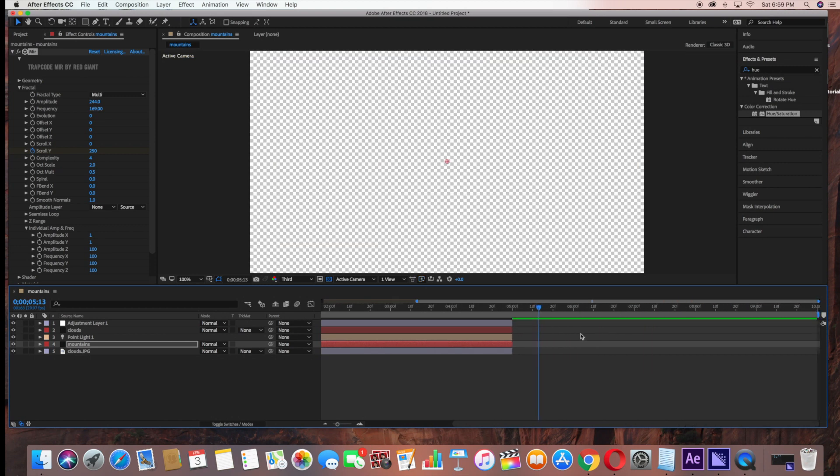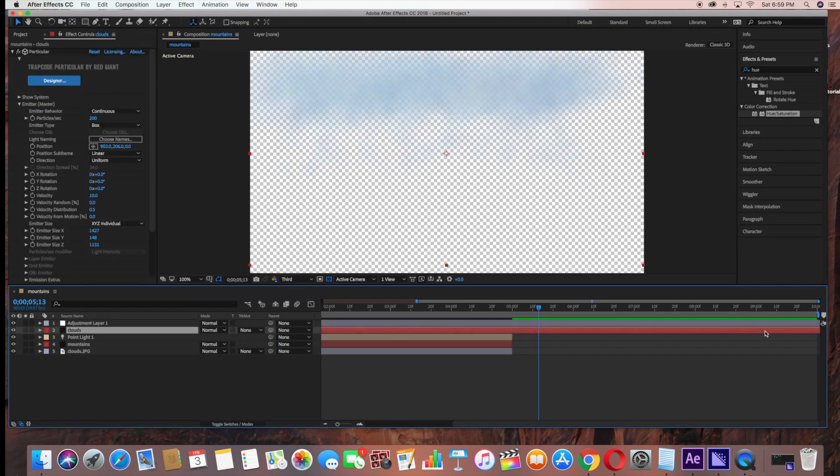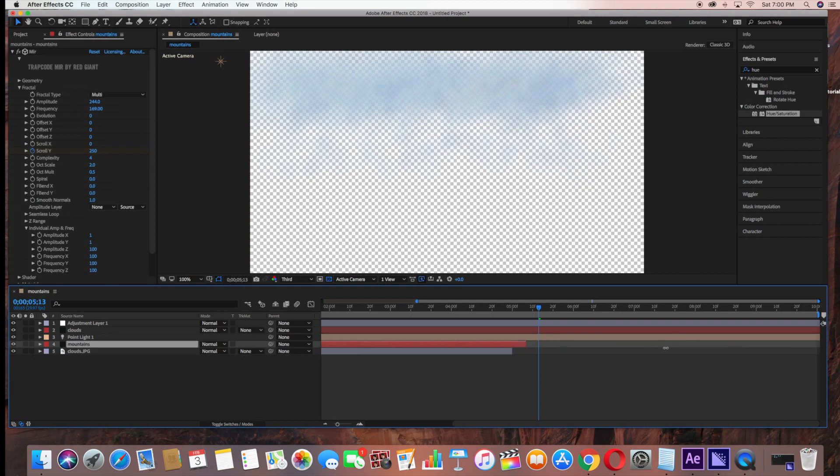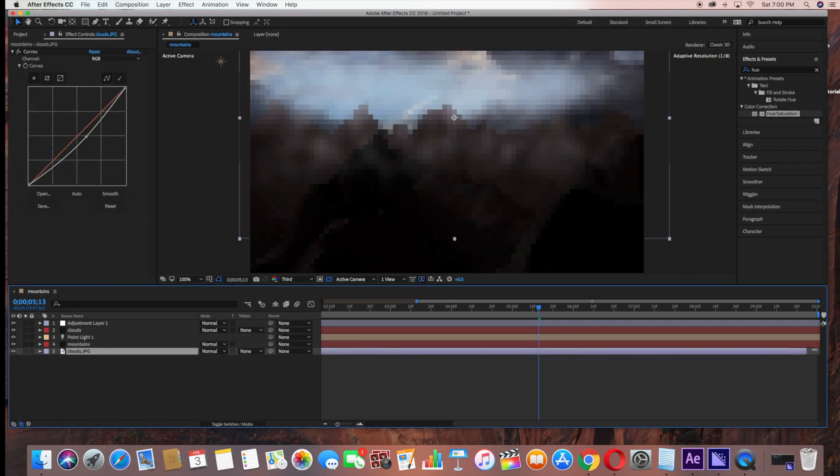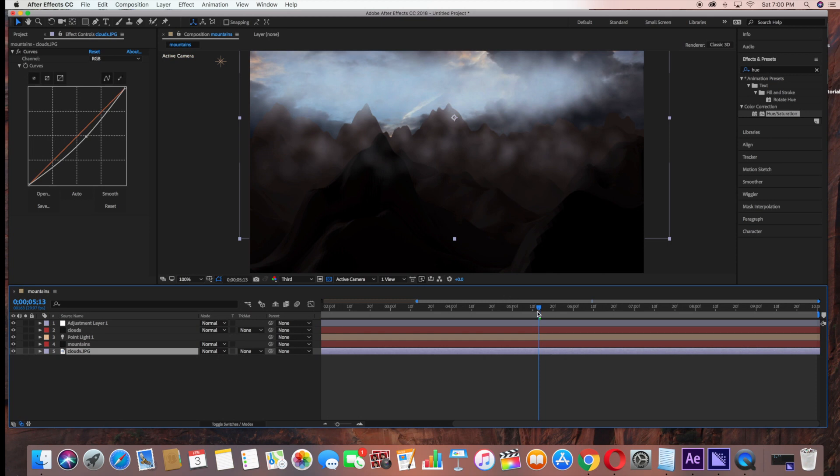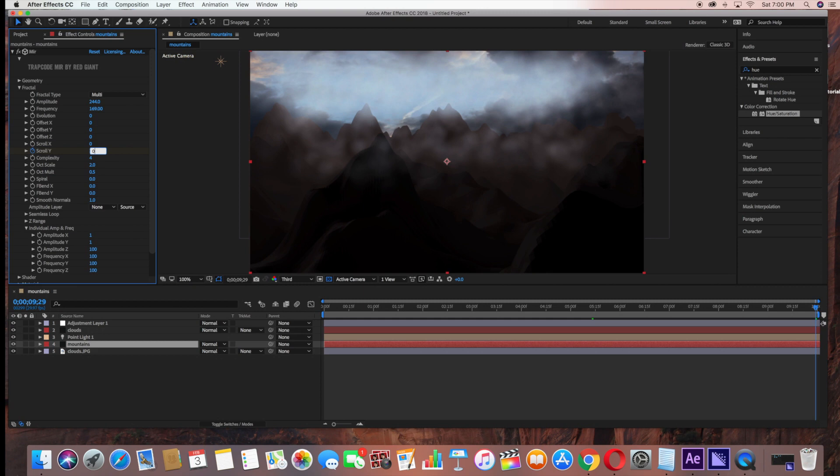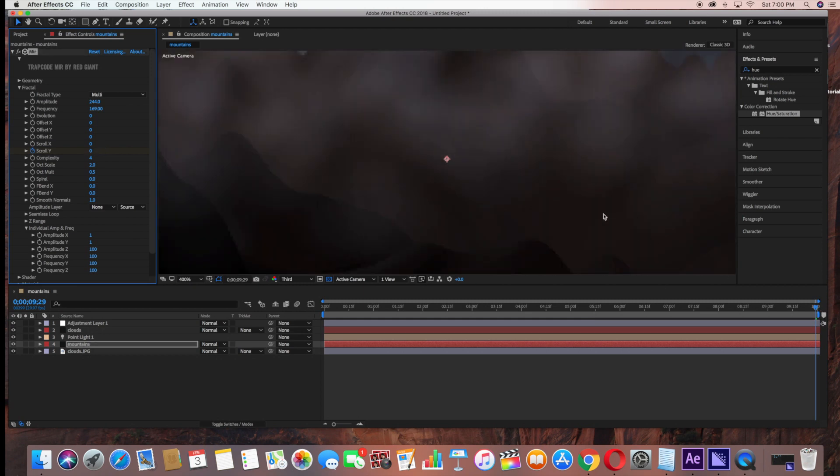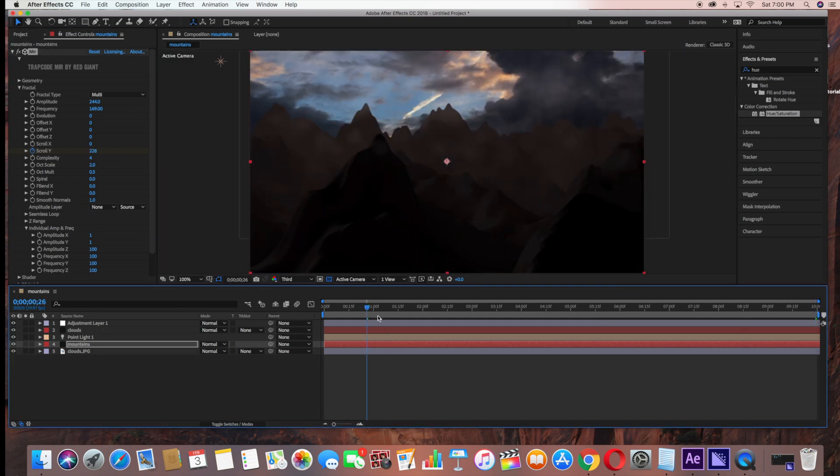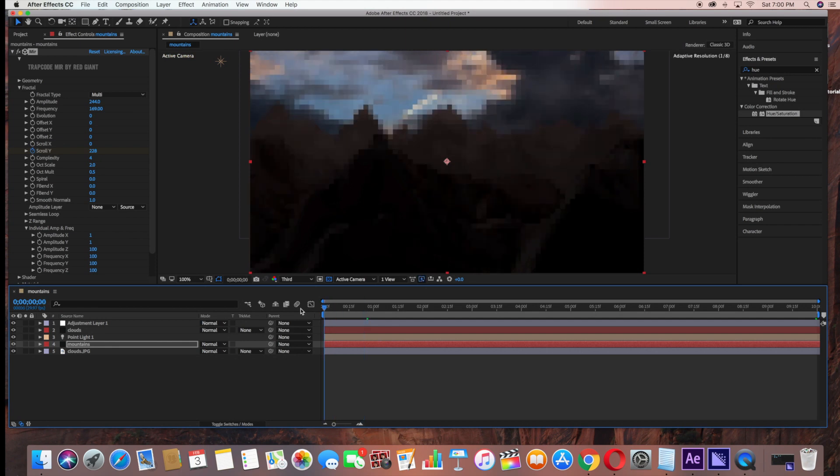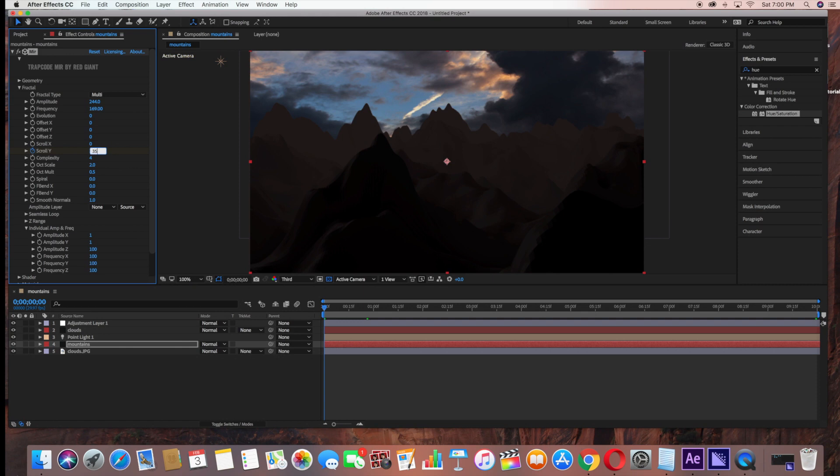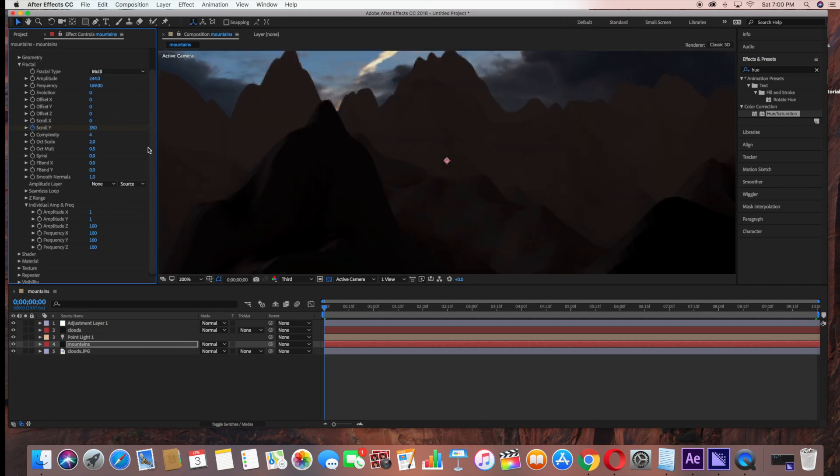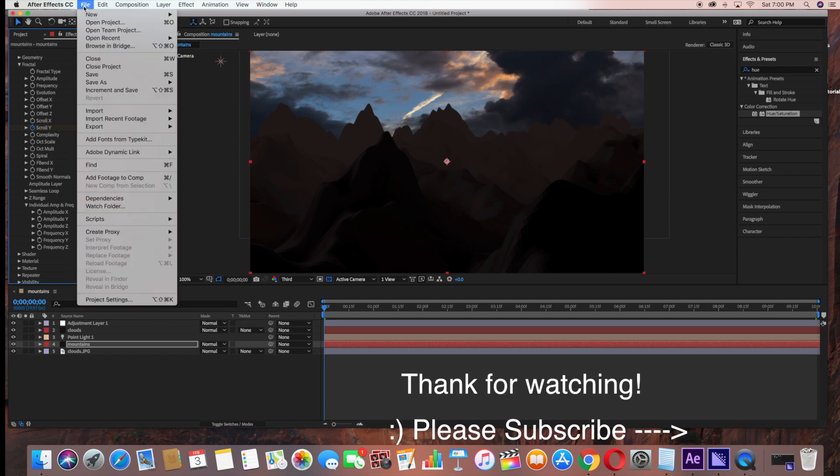Now we just have to extend each layer to the 10 seconds. Since we changed the duration, we have to extend each layer. I'm just dragging to make the scene a full 10 seconds. Now I'm going to drag the Time Ruler all the way to the end of the scene and bring this down to zero. Actually, I'm just going to bring this up to 350. And that concludes our mountain scene.